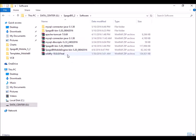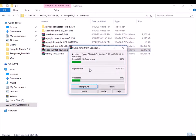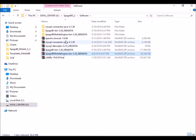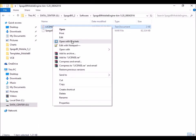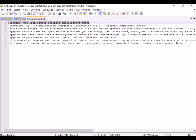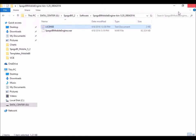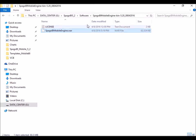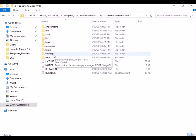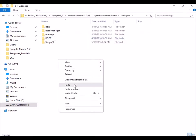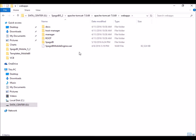We are not going to be using an all-in-one deployment; we will deploy one engine at a time. Let's extract the mobile BI engine. As you saw in the previous video, you will have two files: a license file and a WAR file where we have the engine itself. Let's copy that engine, then go to your Apache Tomcat folder in web apps and paste it there.